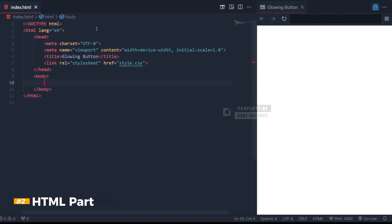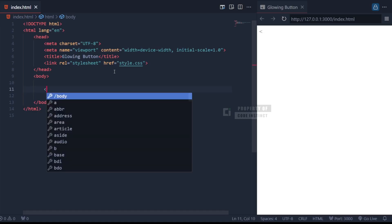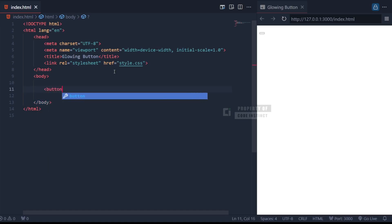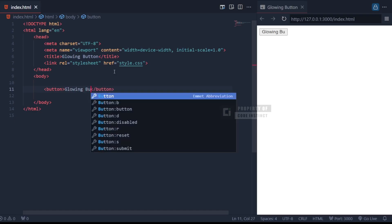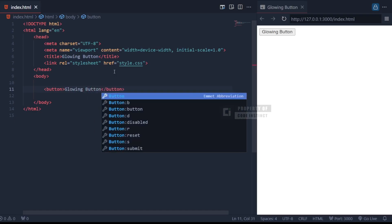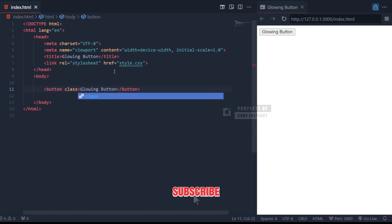Alright, let's begin with our HTML. The structure is super simple. We're only going to focus on the body tag here because that's where all the magic happens. Here, we've got a single button element with a class called glow-button. This is the button that we're going to style with our glowing effect. The text inside the button says glowing button, but you can change this to whatever you like.